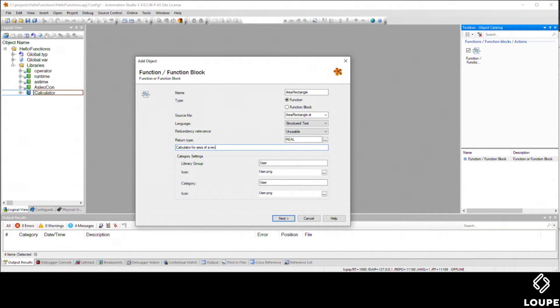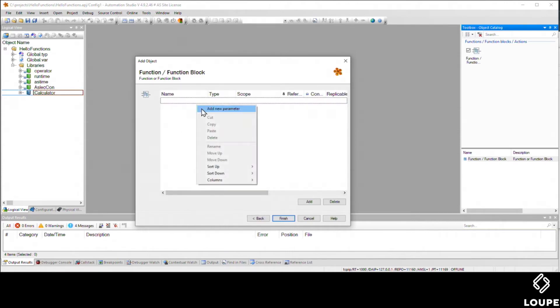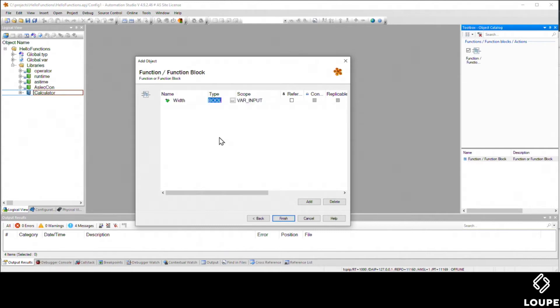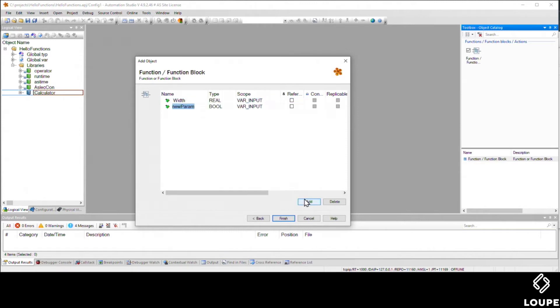We're going to have to have a couple of inputs here for the area of a rectangle. We're going to add in the width and the height, so we'll start out with width and make that a real. I can just hit the control key and hit the space bar, and I can type in my data type here, so I can type in real if I choose.